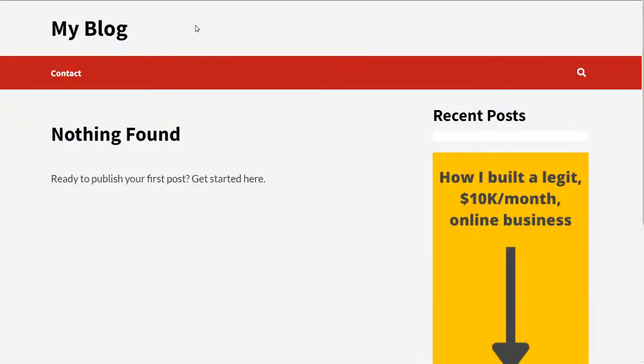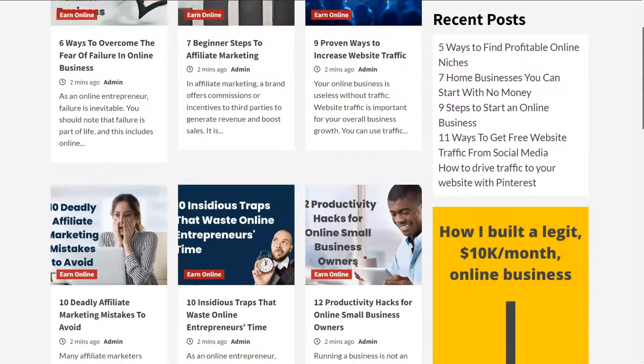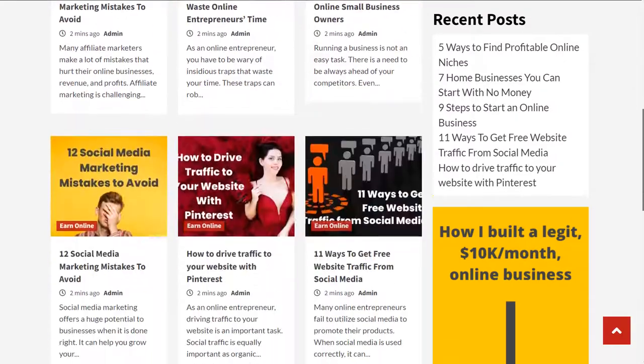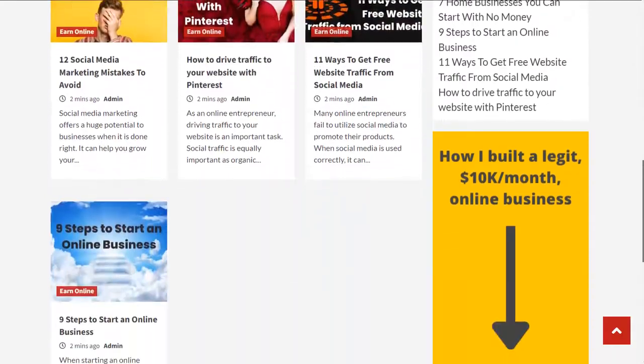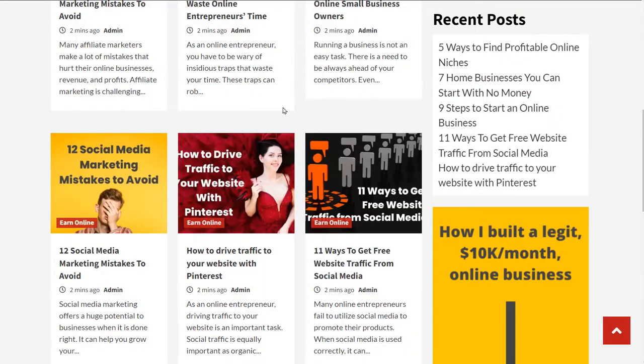Let's view our blog again. I'm going to refresh. And you can see content has been fetched. Let's click on one of these posts.